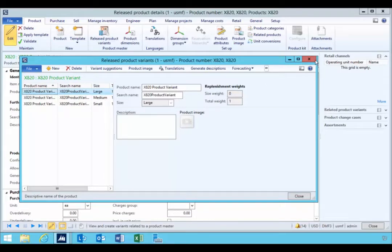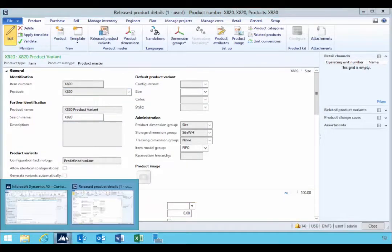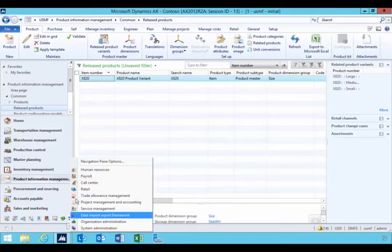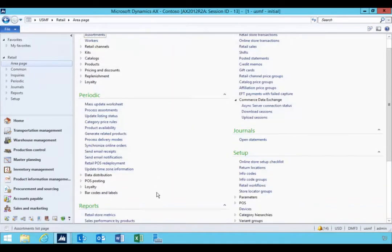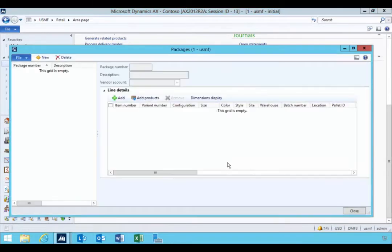Now in the retail area of AX, you have the ability to set up a retail package for replenishment. So if I go into retail here, go down into setup, we have replenishment product packages.